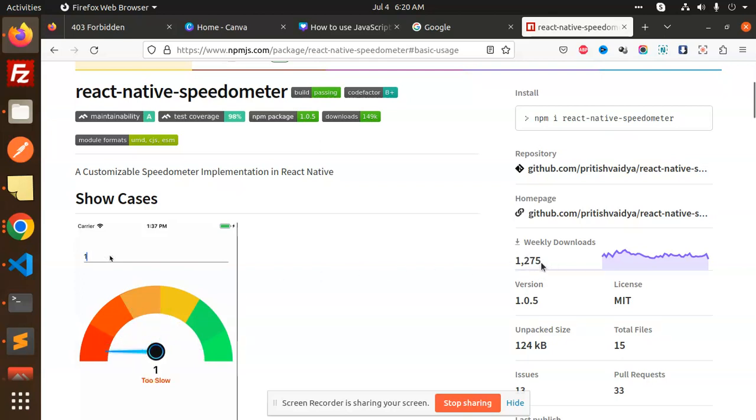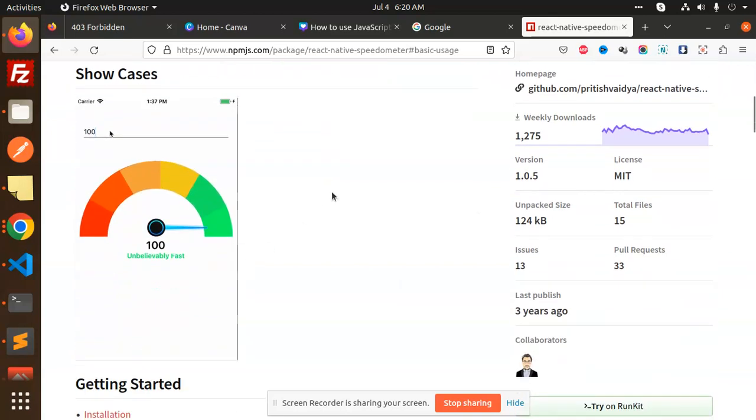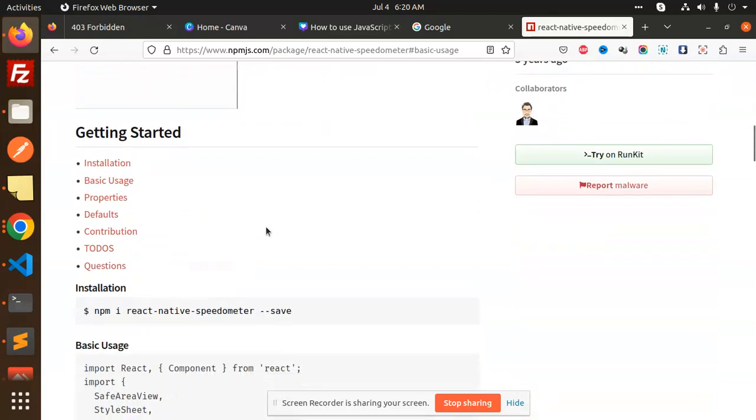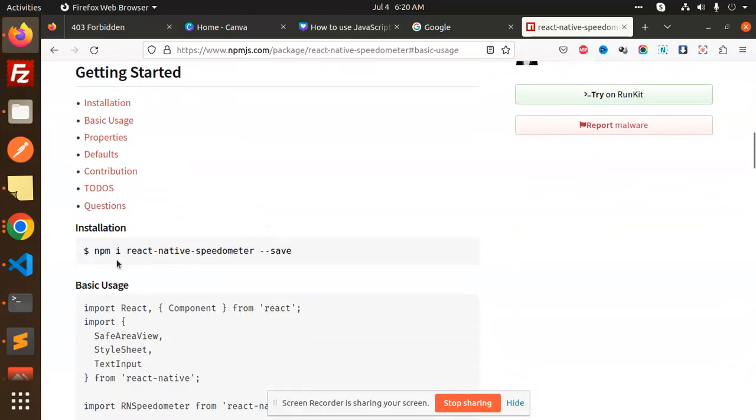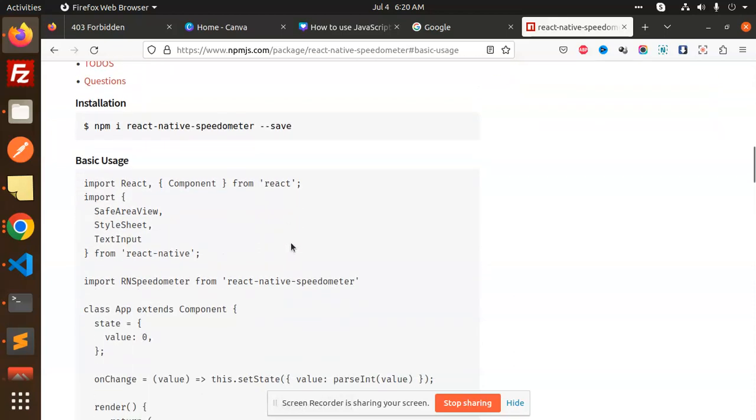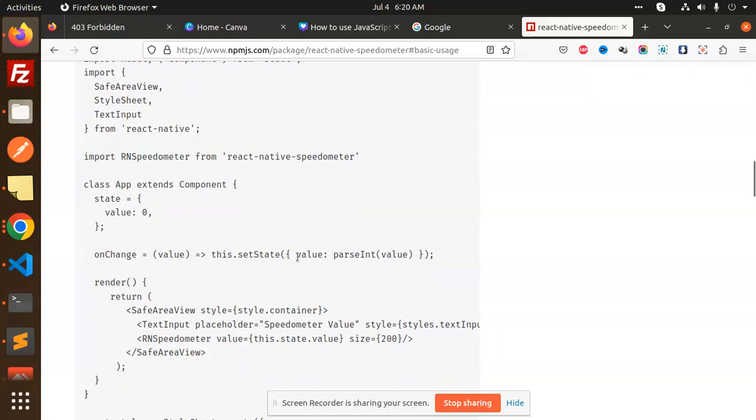What we have to do is install react-native-speedometer like this, and this is the basic sample usage that you can use.